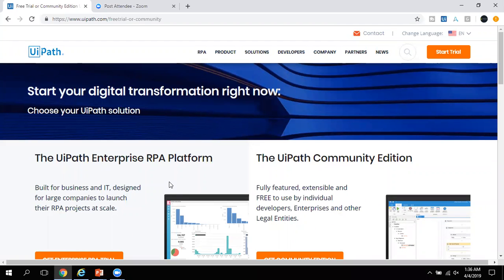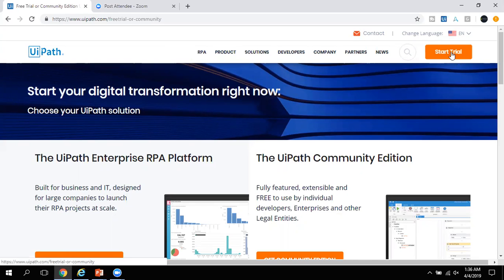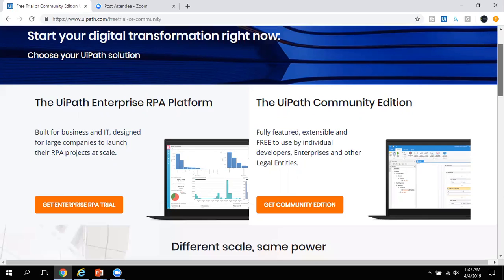What you have to do is go to Google and type something like 'UiPath free trial' or 'community edition.' Once you type that, it will open the page. Then you have to click on 'Start Trial' and once you click on Start Trial, it will open that page.